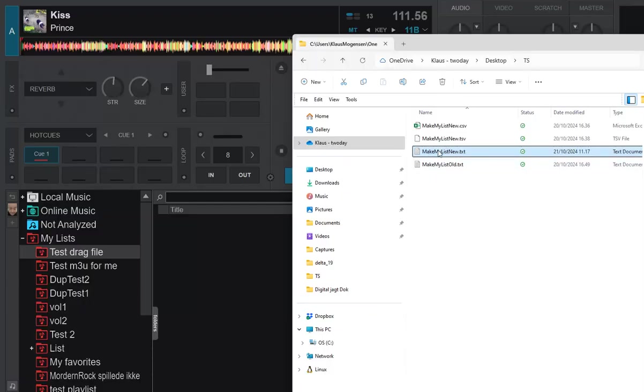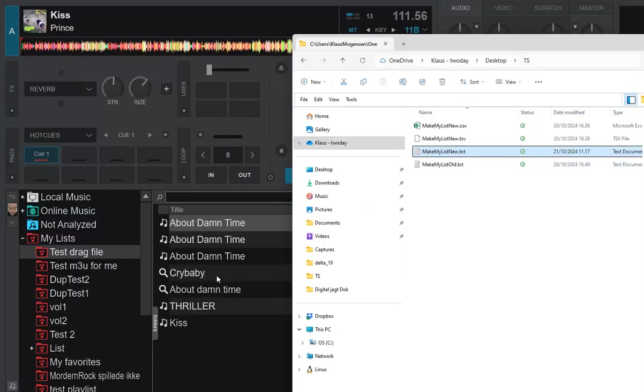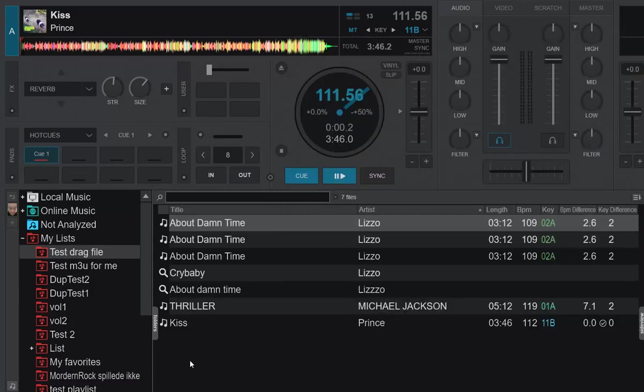So I take this one instead, and I drag it in here. And by looking at the icon, you can see that it has found one, two, three, four, five of these tracks.